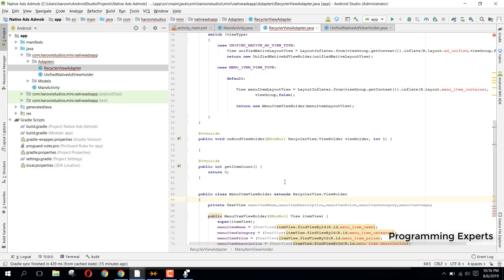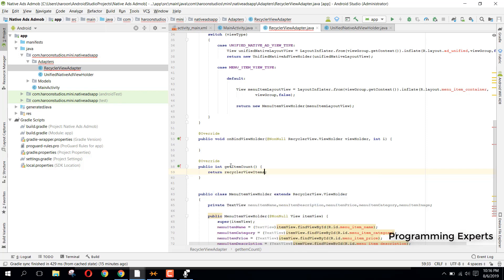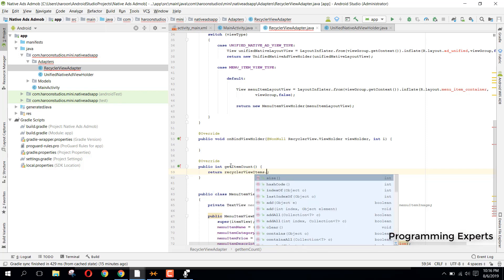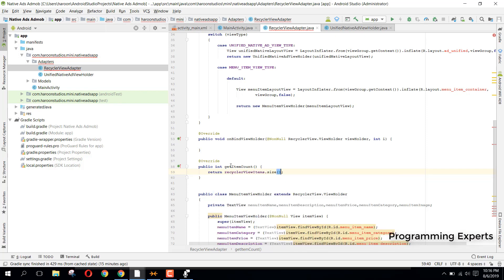We have some errors because we did not handle the example file. First of all, we have the 'getItemCount' method, and here we can say 'recyclerViewItems.size()'.